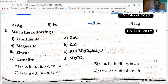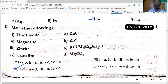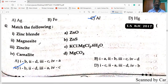Zinc blende is the zinc ore (ZnS — sulfide ore). Magnesite (MgCO₃) is the carbonate ore of magnesium. Zincite (ZnO) is the oxide ore of zinc. Carnallite (KCl·MgCl₂·6H₂O) is the chloride ore of magnesium. Option C is correct.